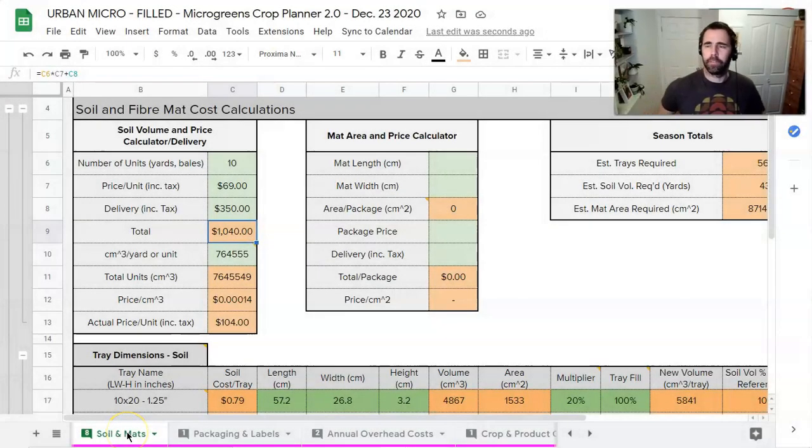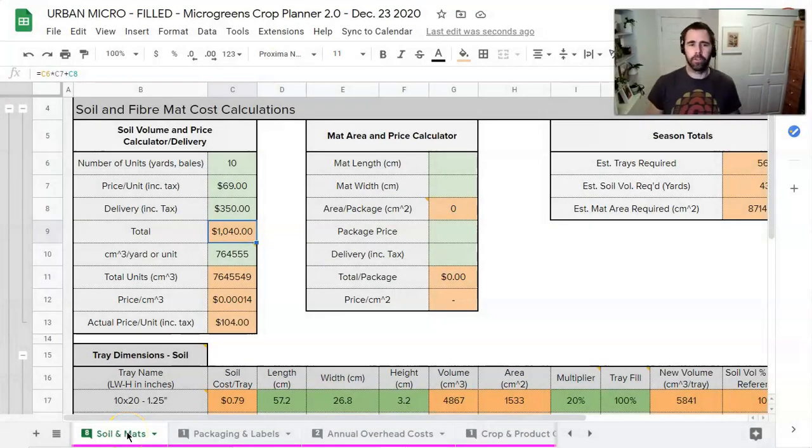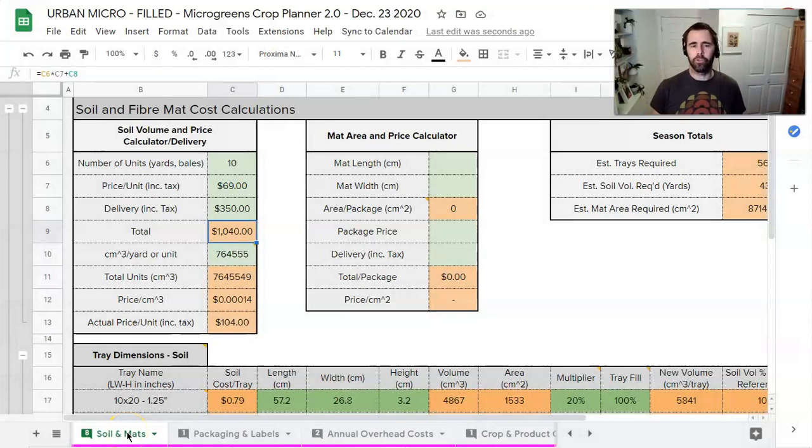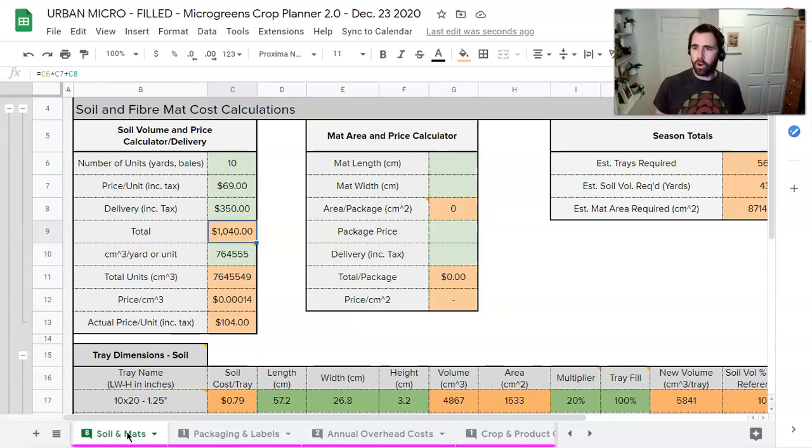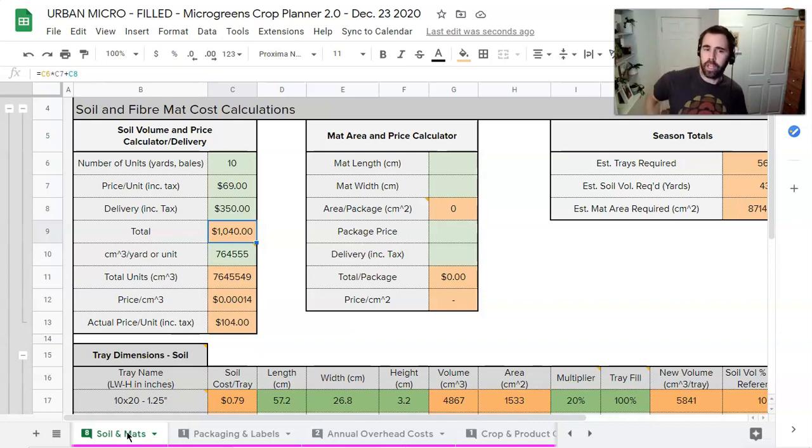Hey folks, I've had questions from a number of you about how to make soil cost adjustments to shift the spreadsheet from yards of soil to bales of soil. So I'm going to show you how to do that right now.